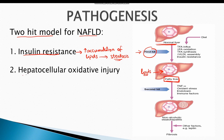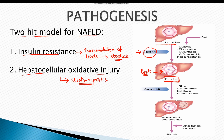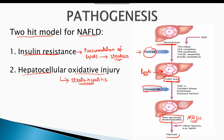The second hit is hepatocellular oxidative injury, which results in steatohepatitis — inflammation of fat-laden hepatocytes. This second hit results from oxidative stress causing injury to the cells, leading to non-alcoholic steatohepatitis, or simply NASH. NASH can further progress into fibrosis and ultimately liver cirrhosis, and there is also an increased chance of progression to hepatocellular carcinoma.